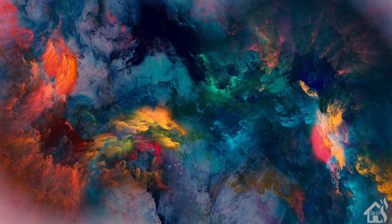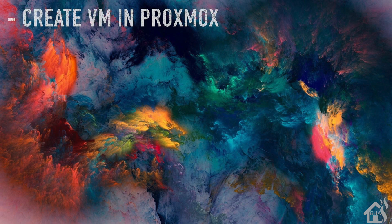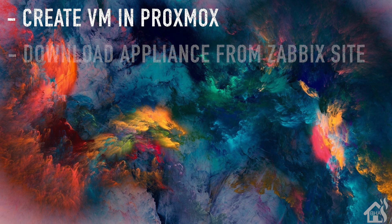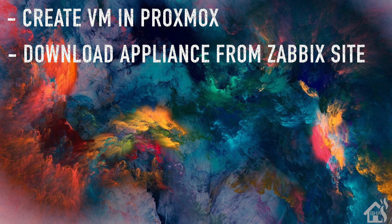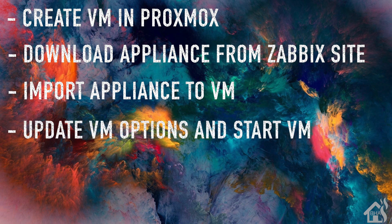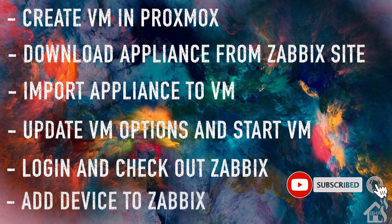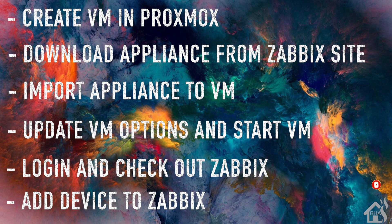So let's do a quick run through of everything we're going to cover in this video. For starters, we're going to create a VM in Proxmox. And once that's done, we are ready to download the Zabbix appliance from their site. Once we have it downloaded and extracted, then we are ready to import the appliance into the VM. After that, then we need to make a few changes to the VM and then we should be able to start it up. Once it's up and running, then we are ready to log in and check out Zabbix. Lastly, we will add some devices or a device into Zabbix, just to kind of give you an idea of how that works. So let's get started.